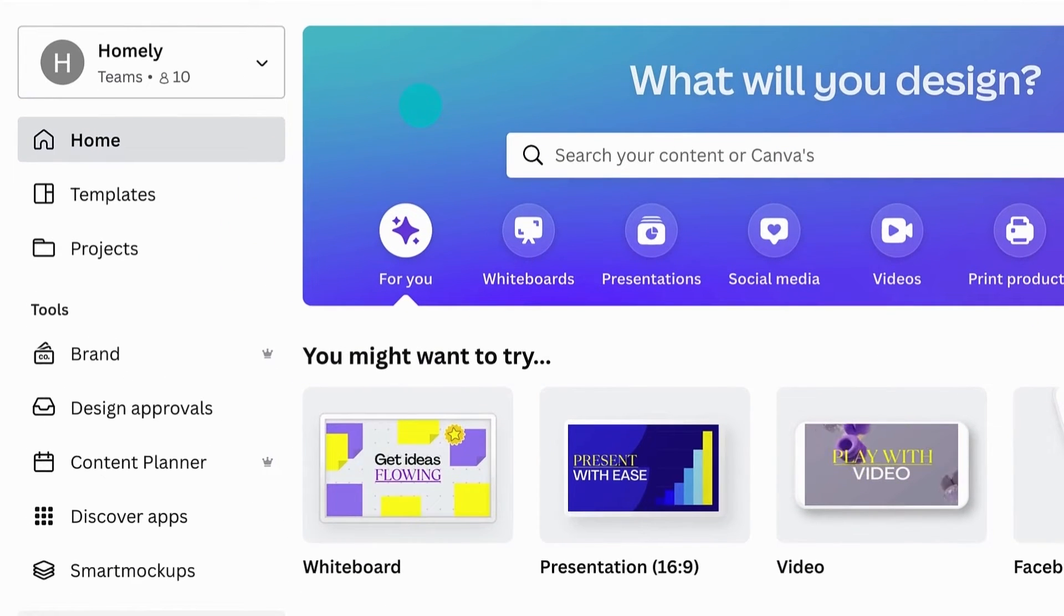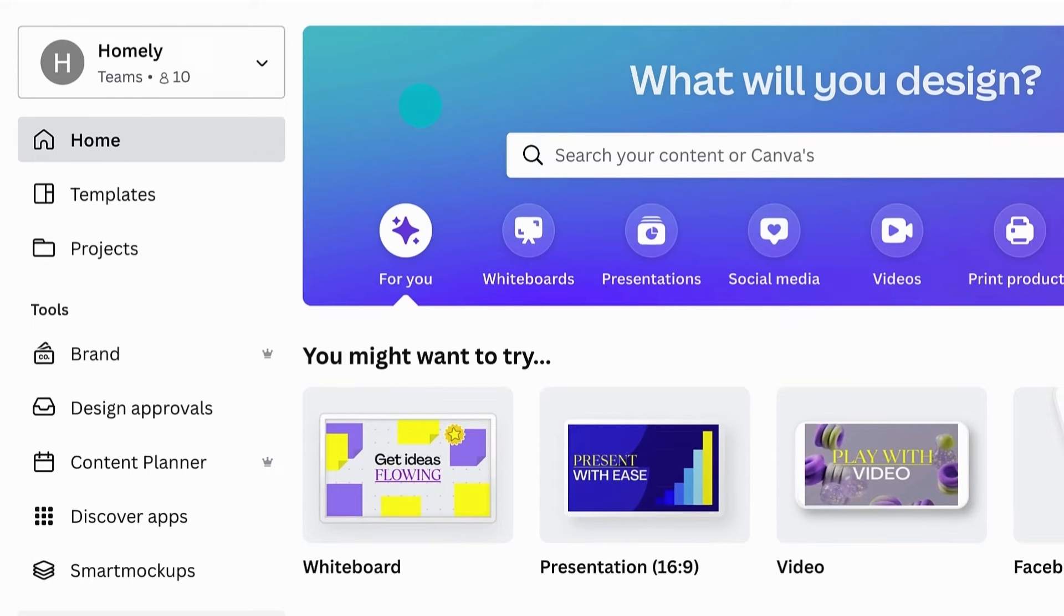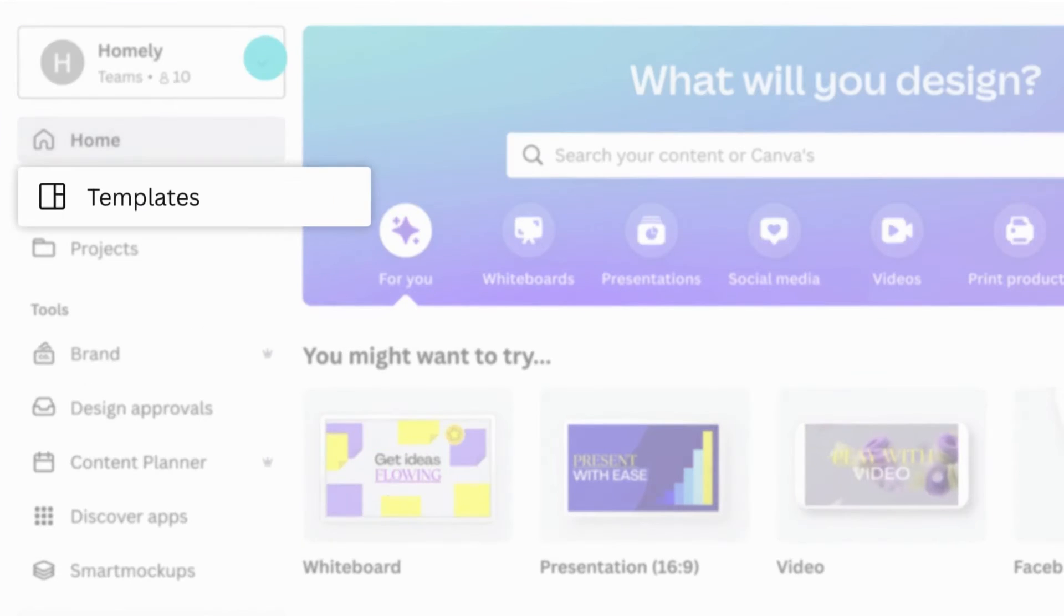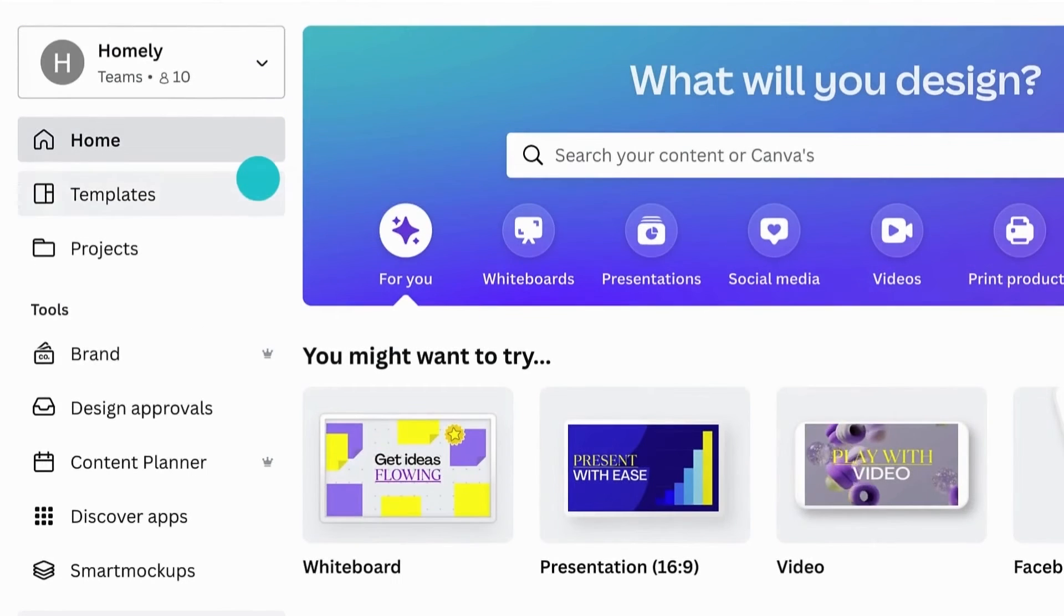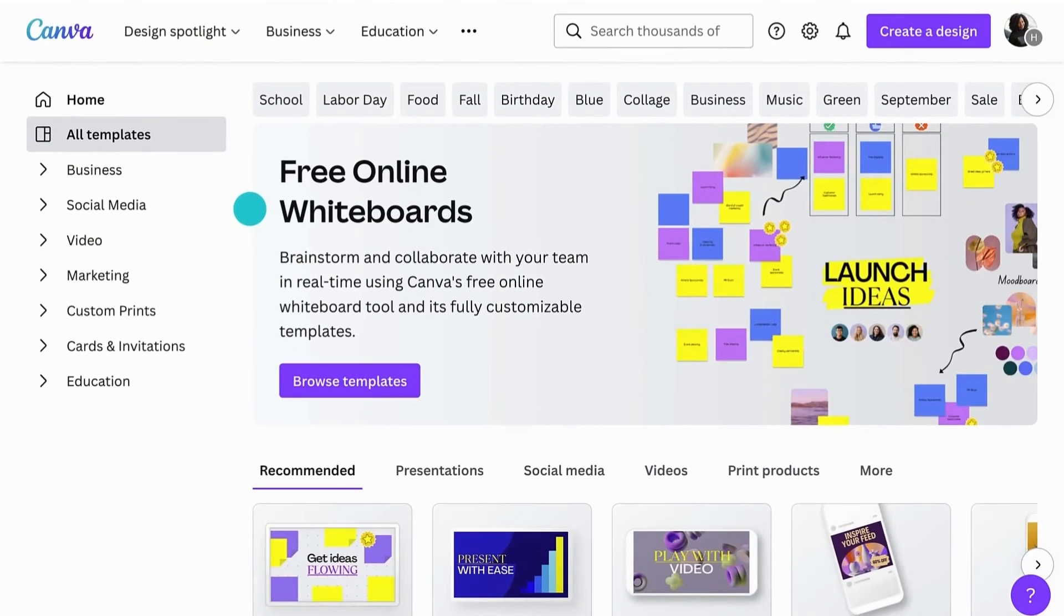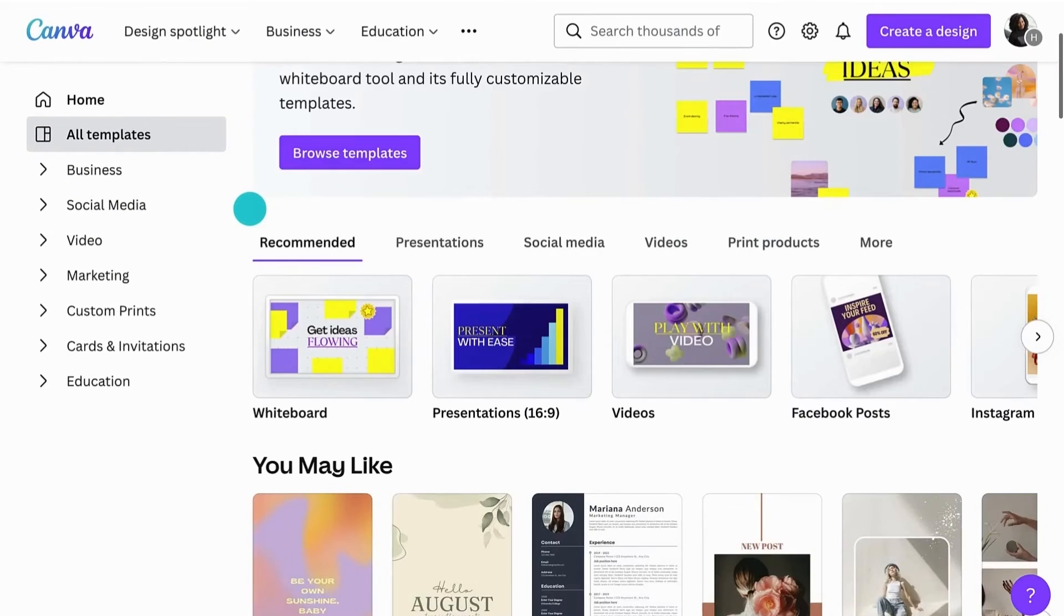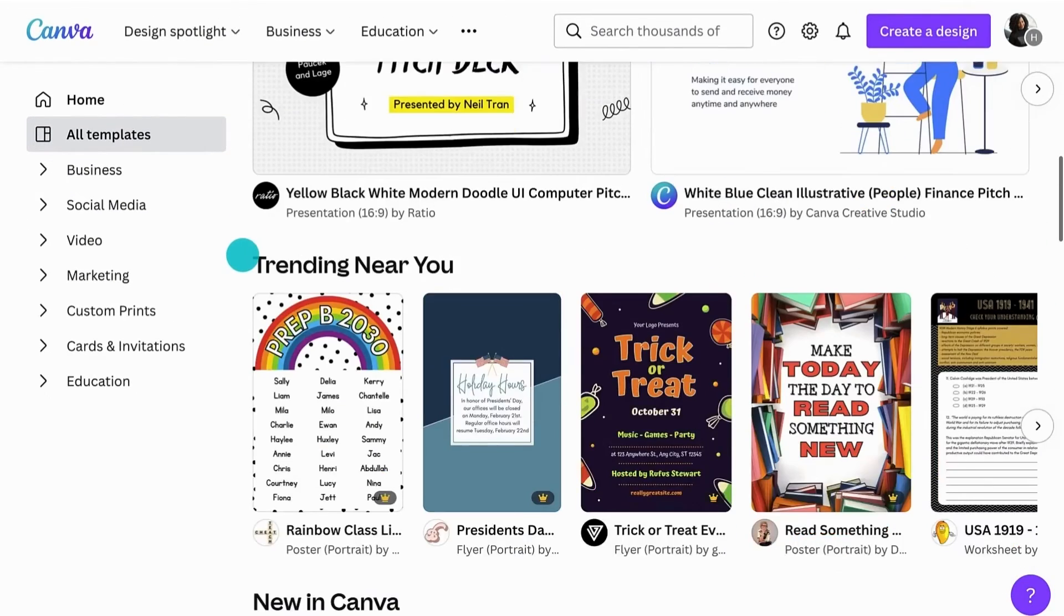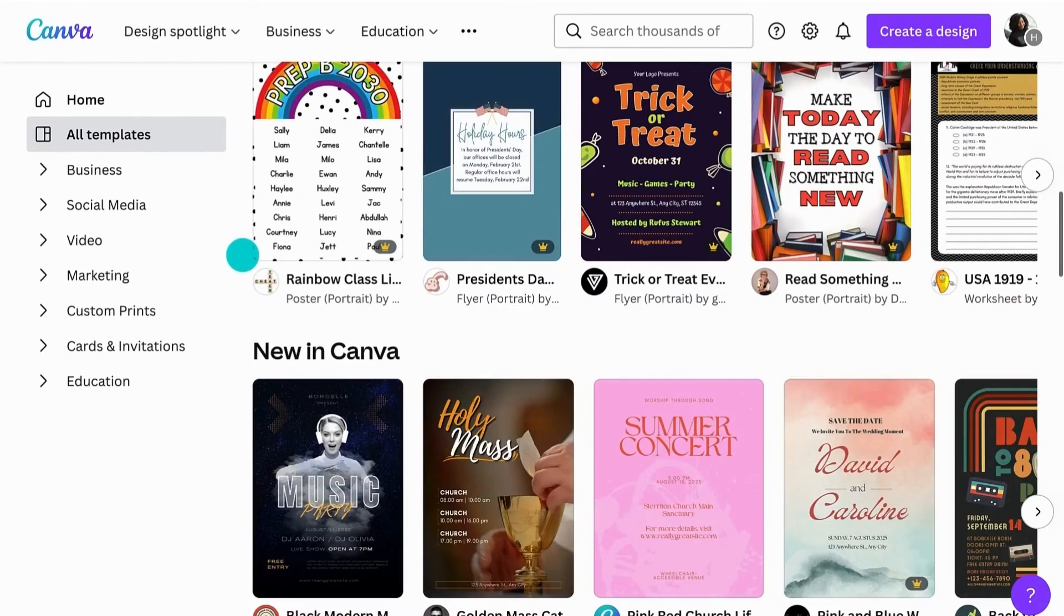The side panel is where you'll find quick access to all of your team tools. Switch between different teams using the dropdown. Search through thousands of templates, from social media posts to presentations, videos and more, so you and your team can create and customize high quality content at scale.